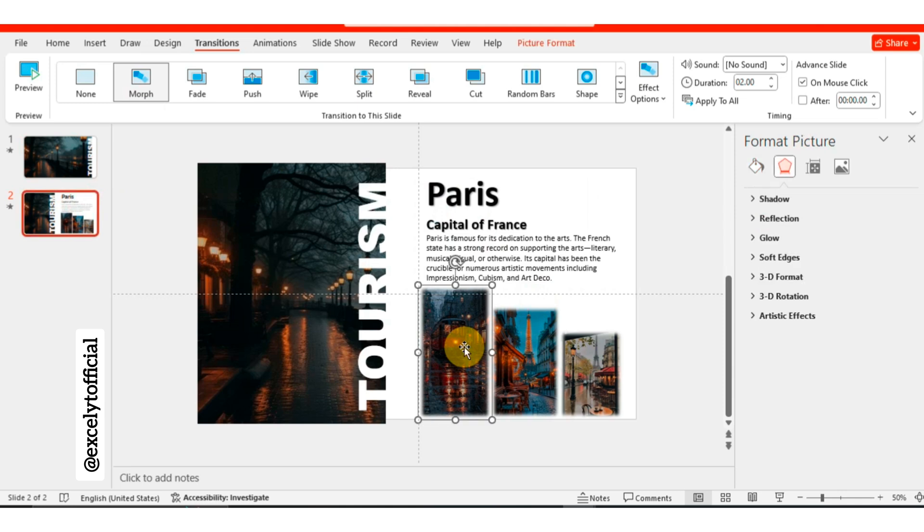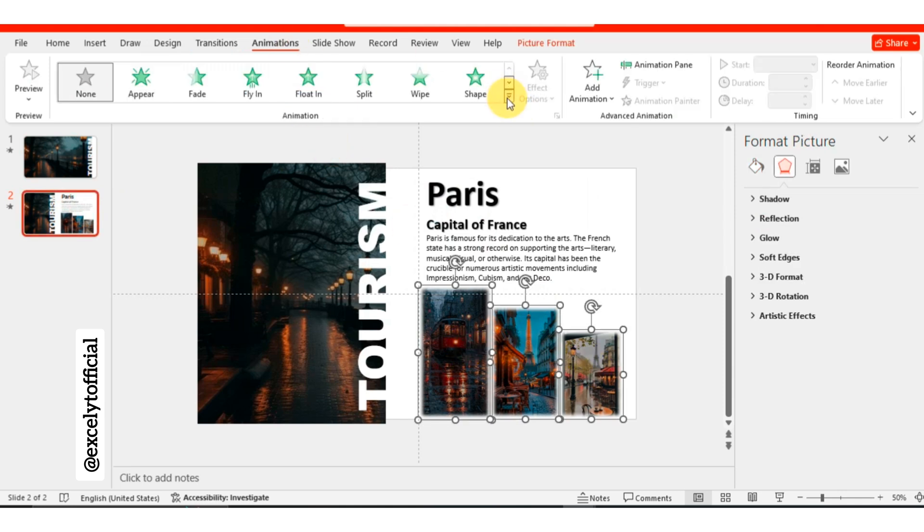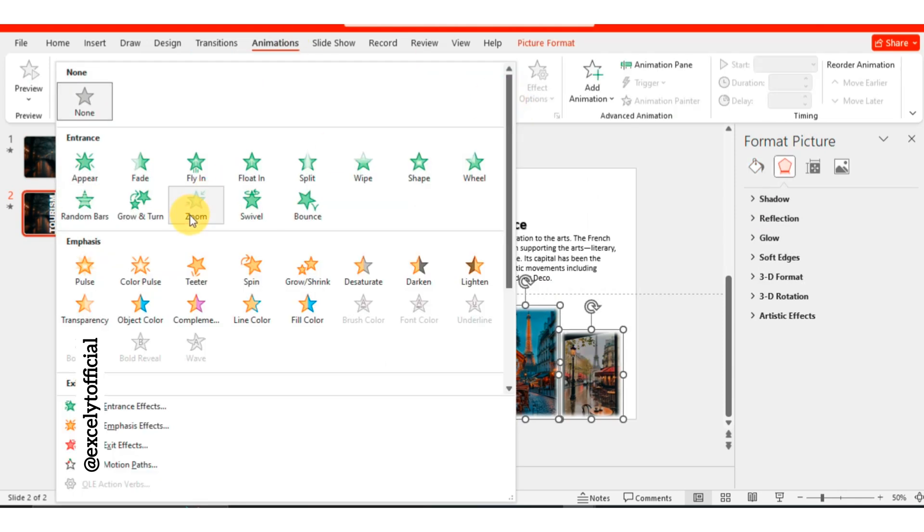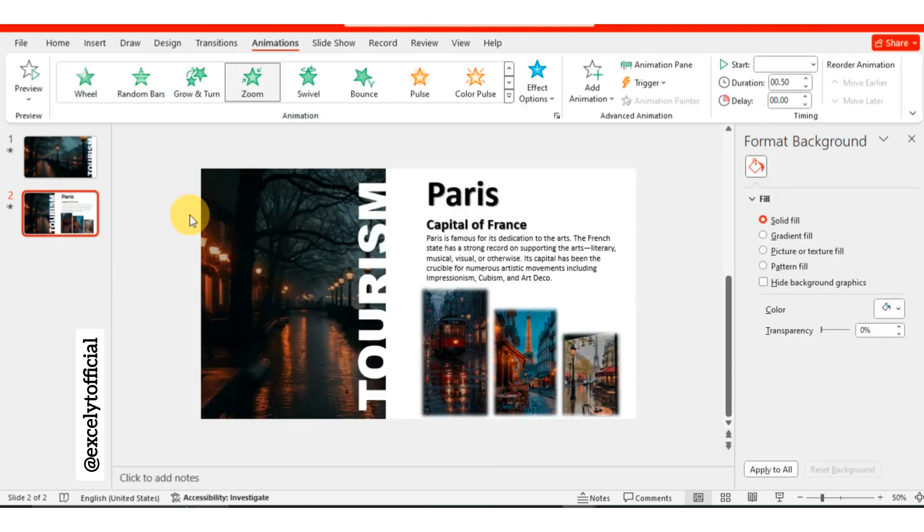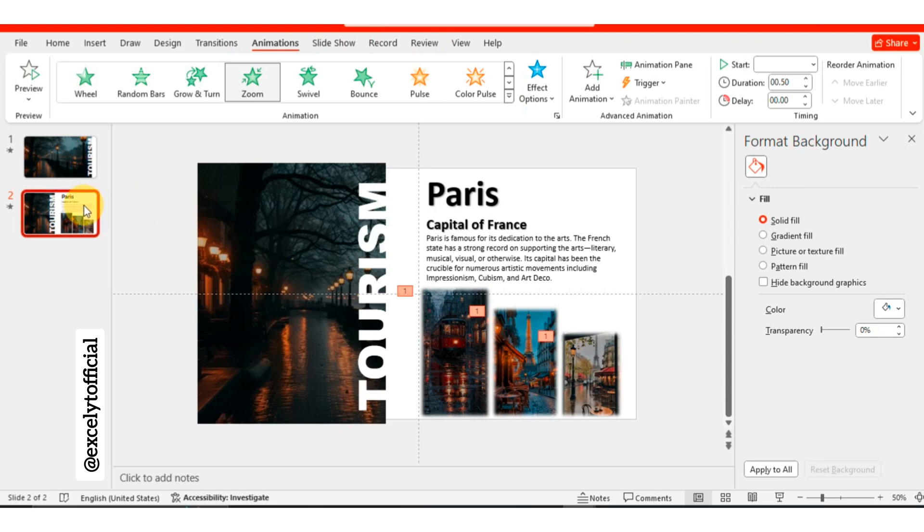On the second slide, select all three pictures and apply a zoom animation to them. Next, duplicate the second slide.